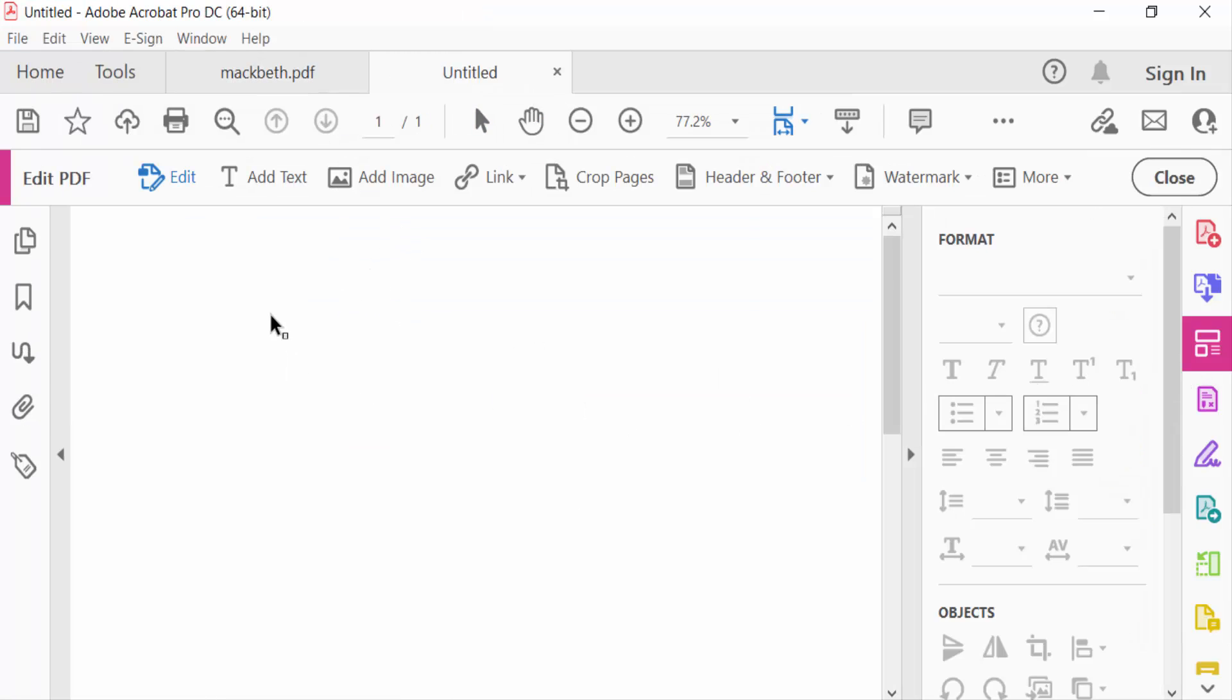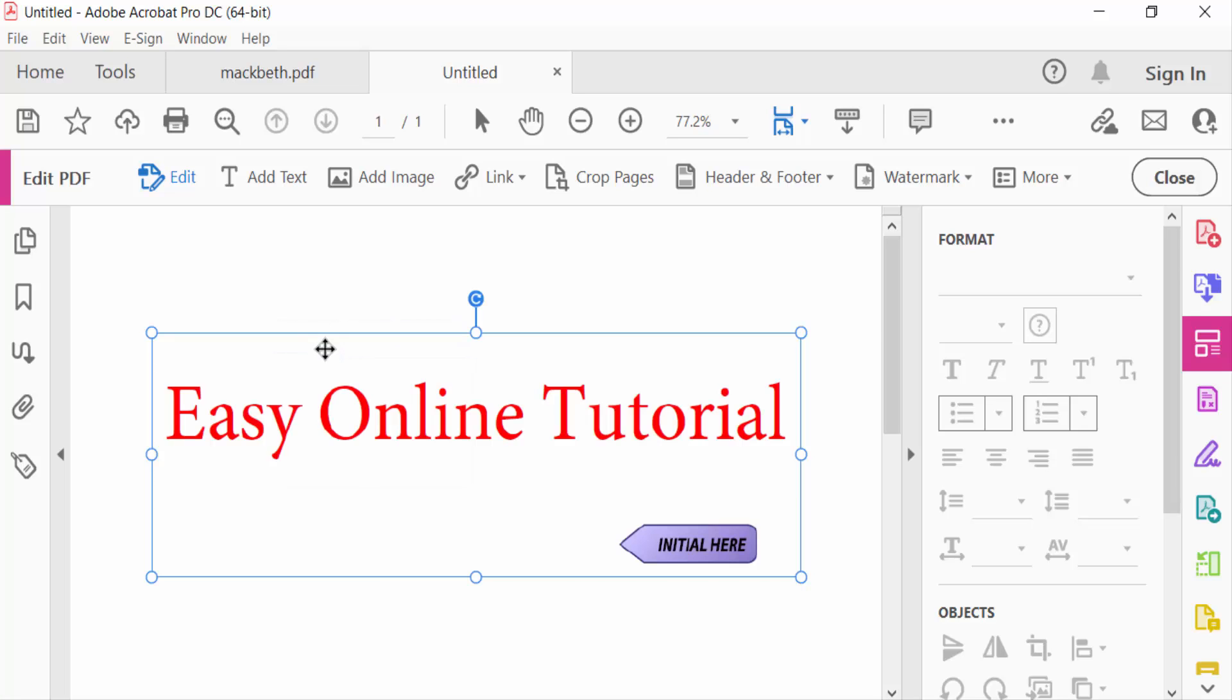And now right-click and paste this. This is my snapshot.